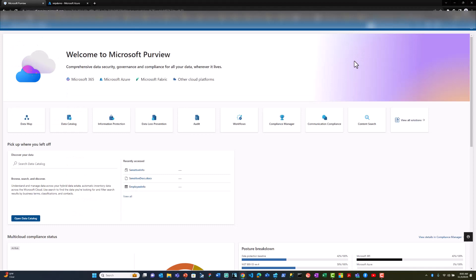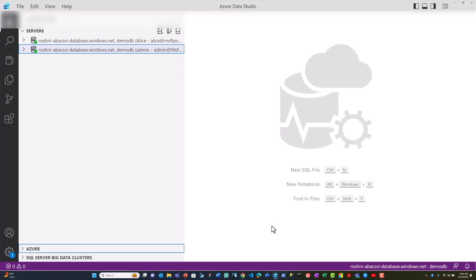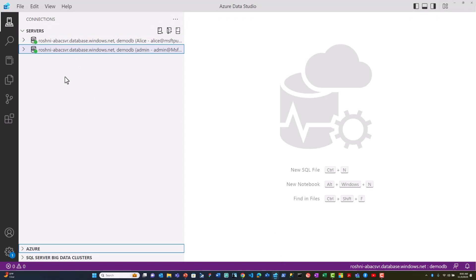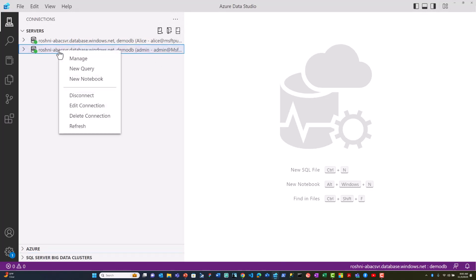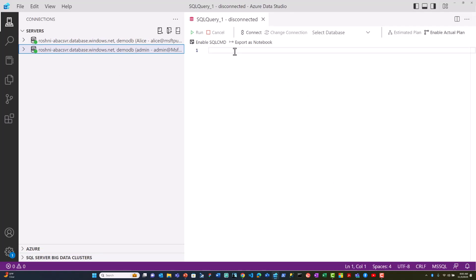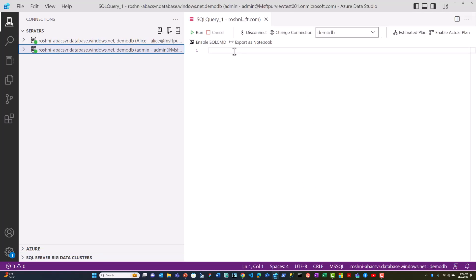Now let's see how the policy is enforced on the SQL database. I've connected to this database as user admin and user Alice. As user admin, I run this query.